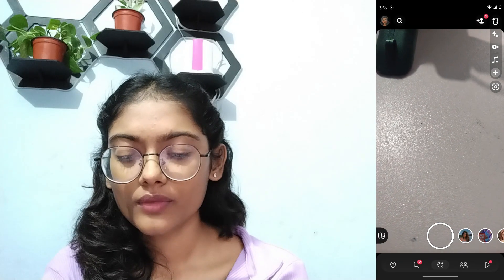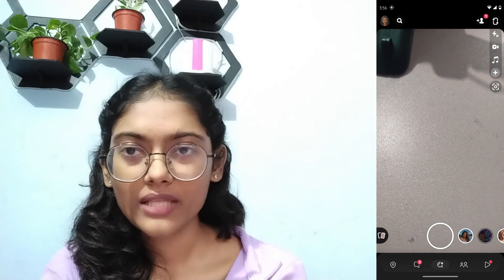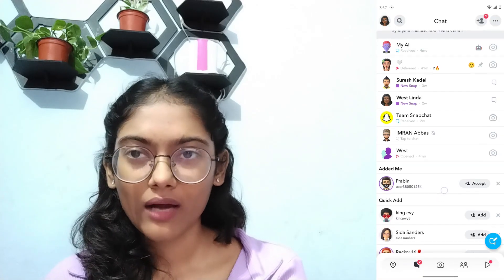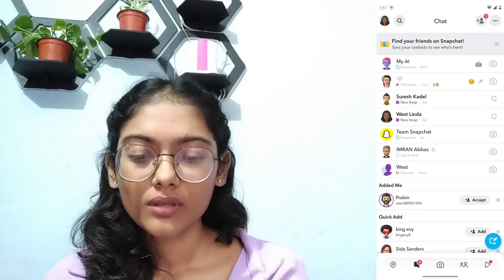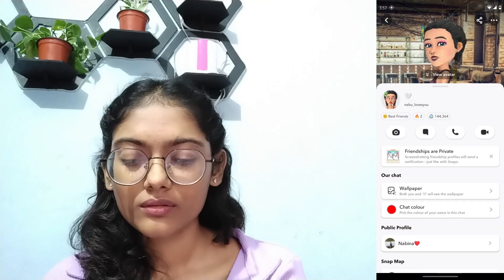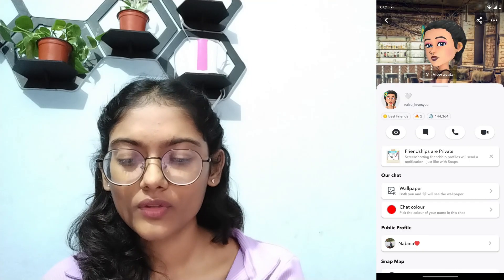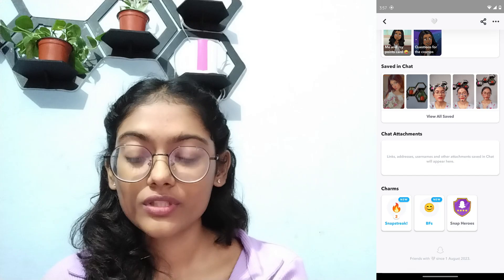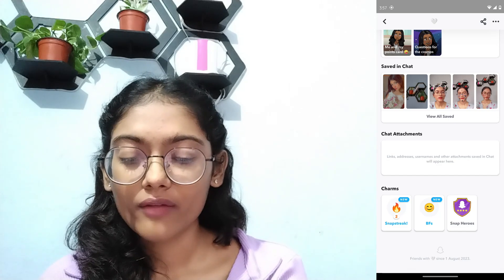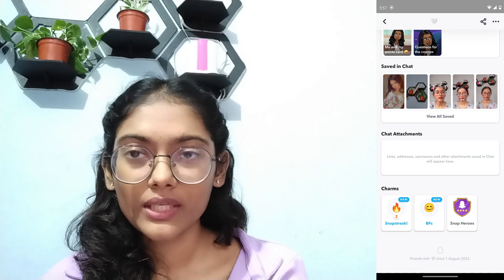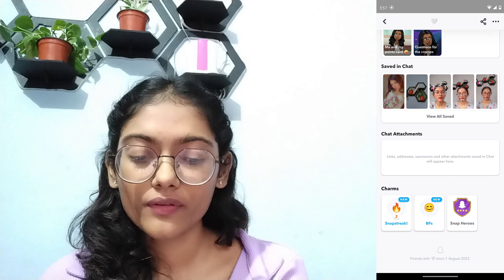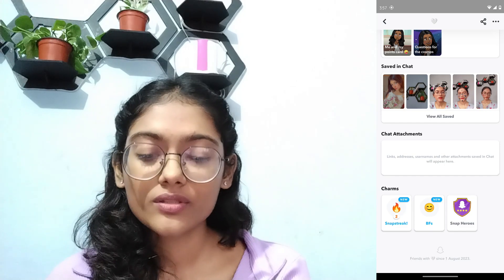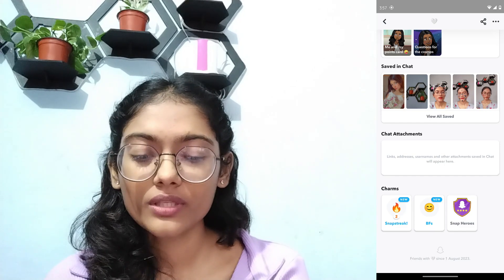Go to the chats section on the bottom left, then choose an account. After choosing an account, scroll down and here you will have your charms. I have the streak charm, the BF charm, and Snap Hero — so I have these three charms.